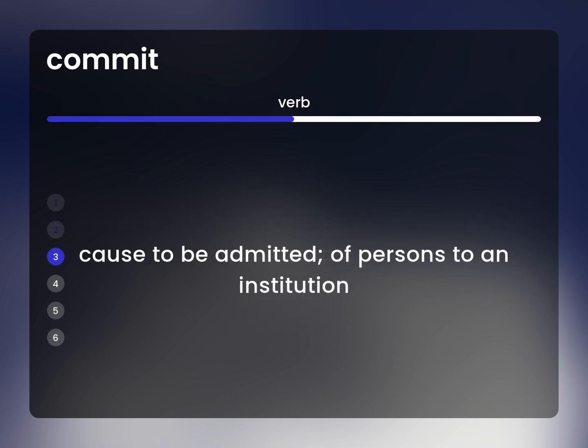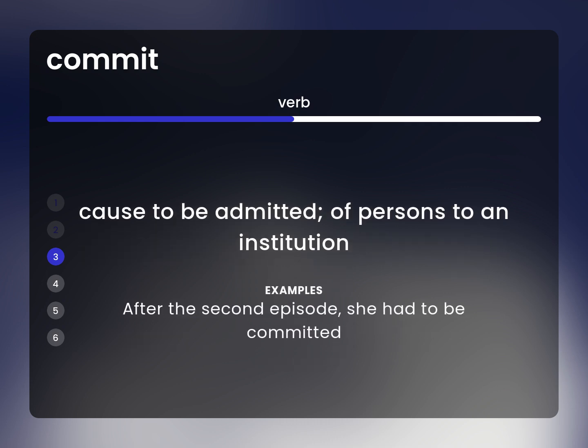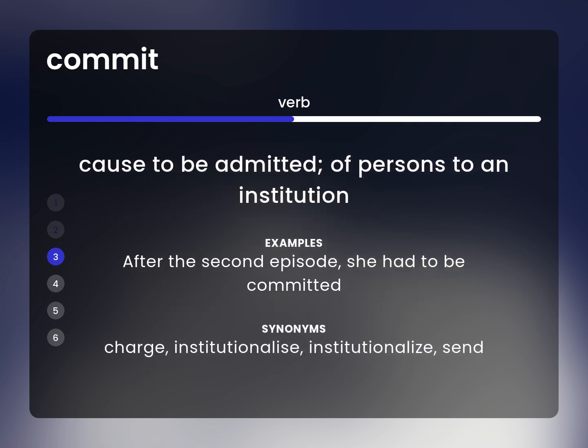Cause to be admitted, of persons to an institution. After the second episode, she had to be committed. Charge, institutionalize, send.